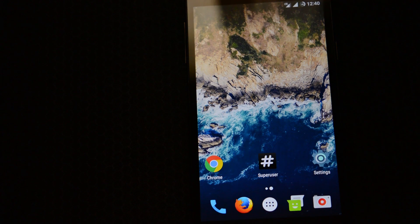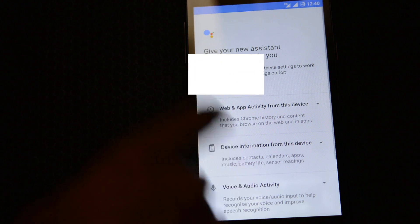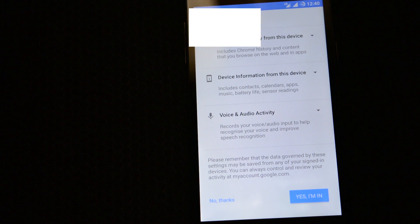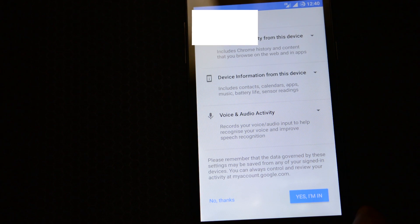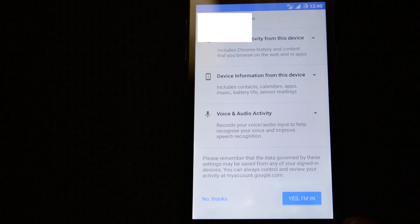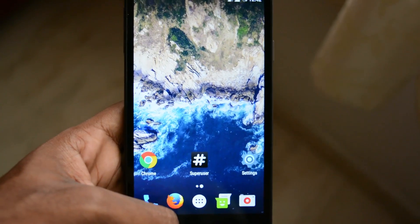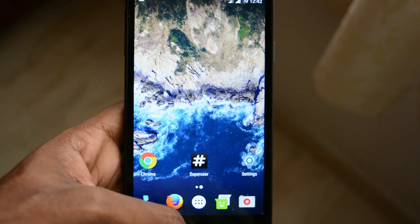After rebooting your phone, just tap and hold the home button. You will see a pop-up message that Google Assistant is asking for permission. Just grant the permission. Now Google Assistant is ready on your Android device.